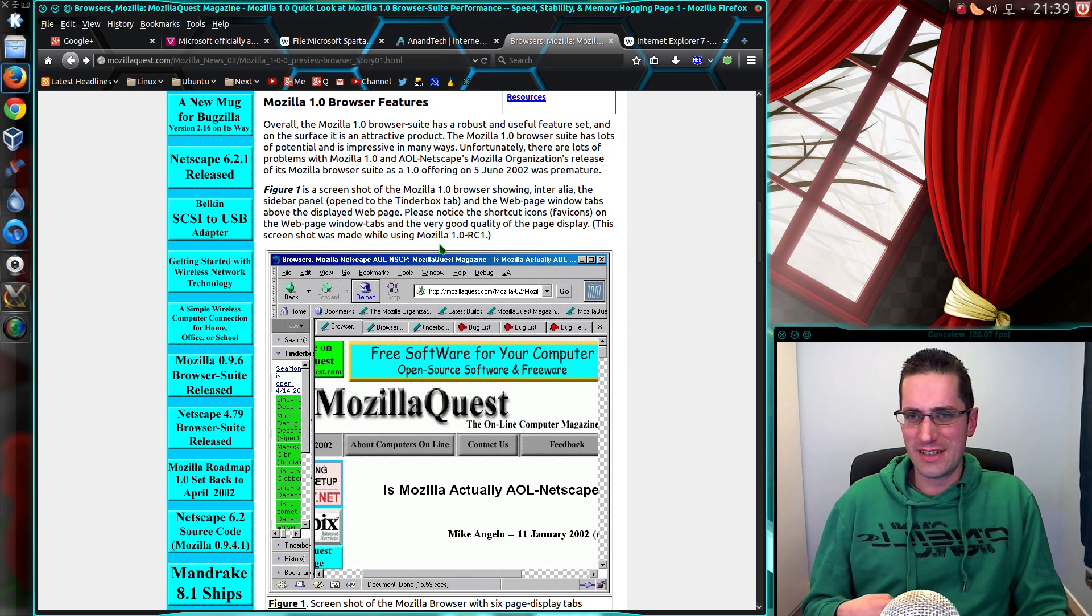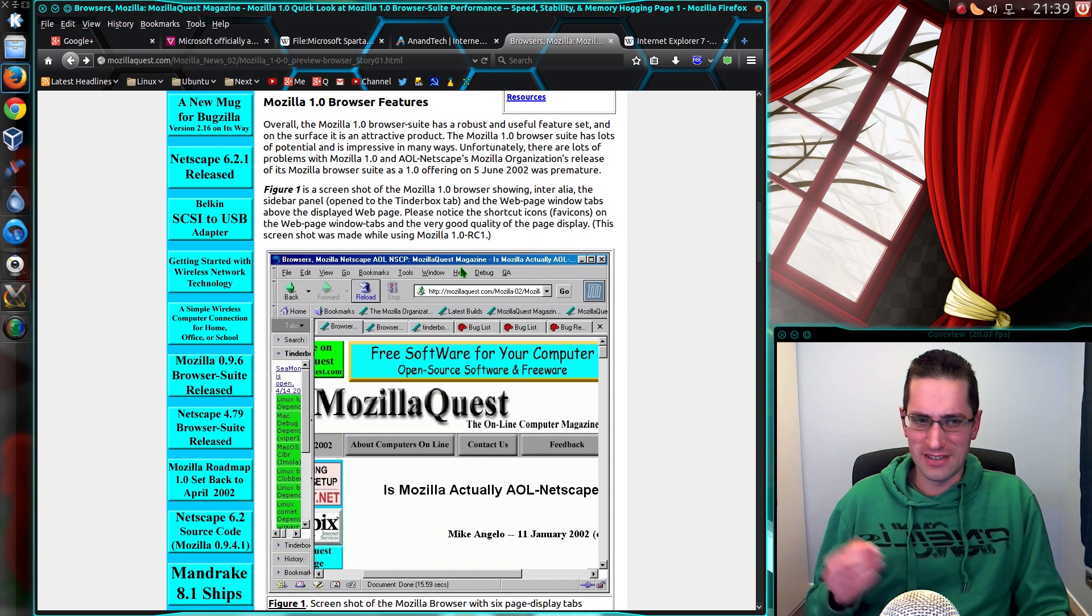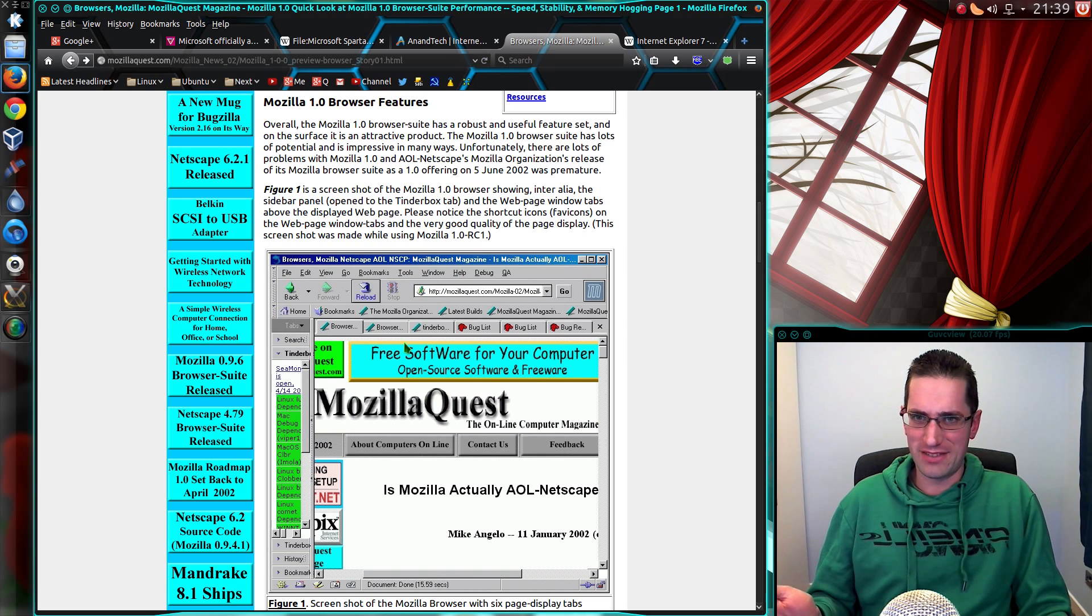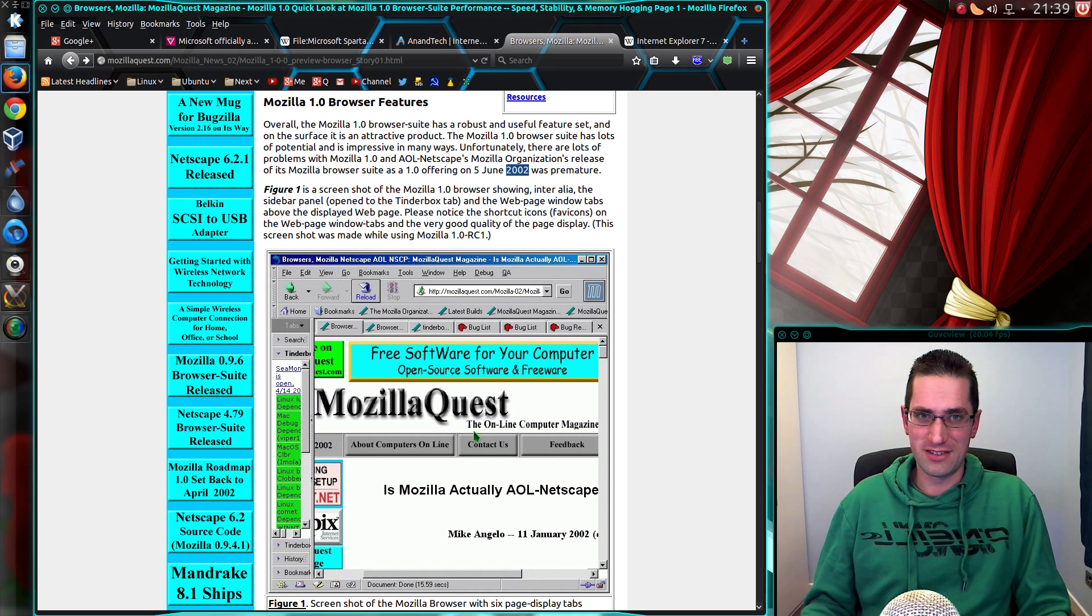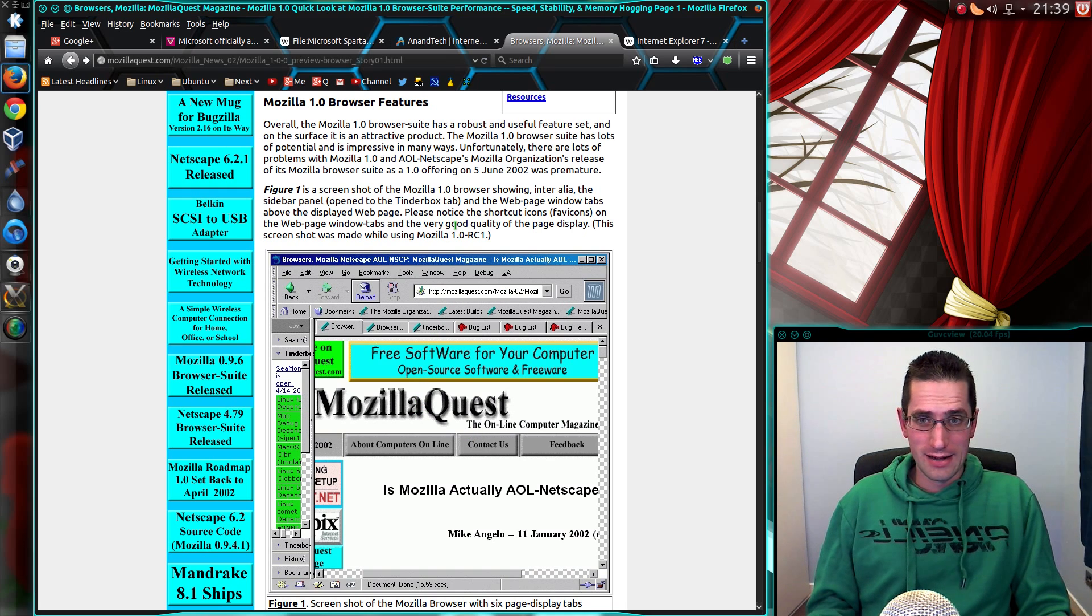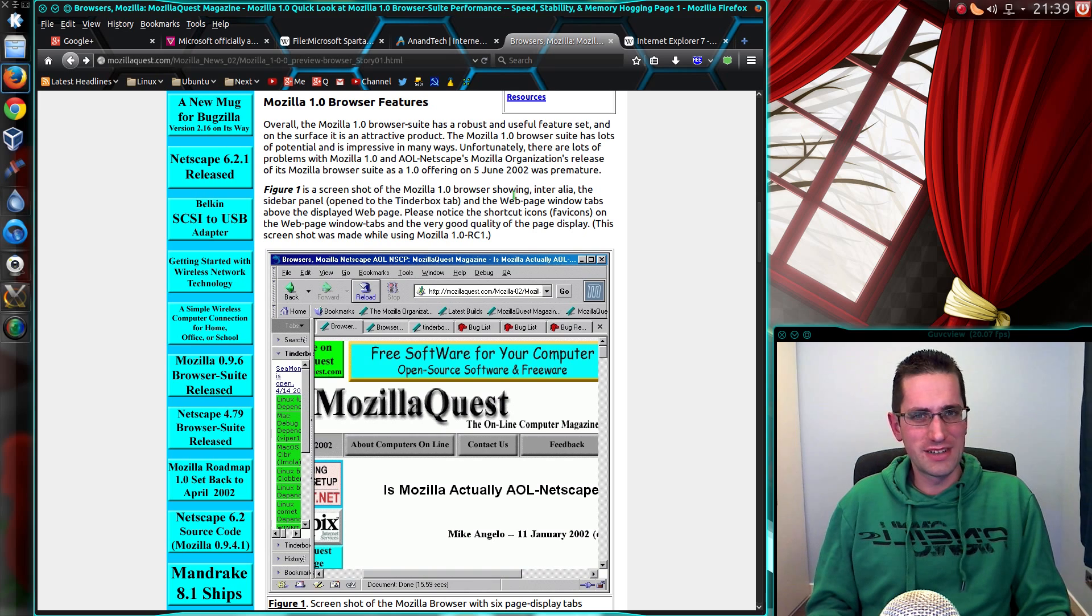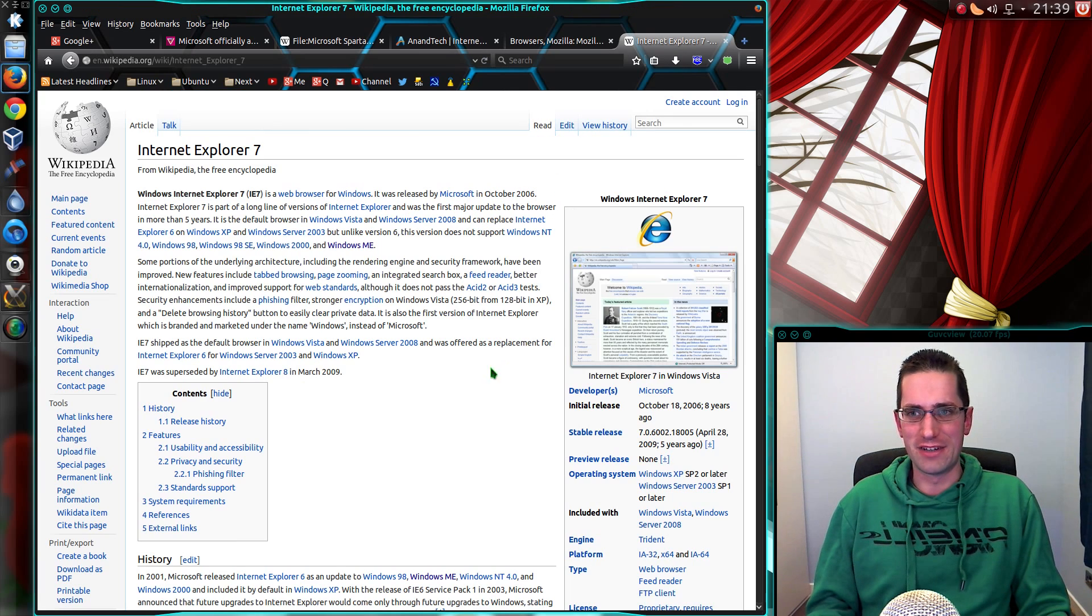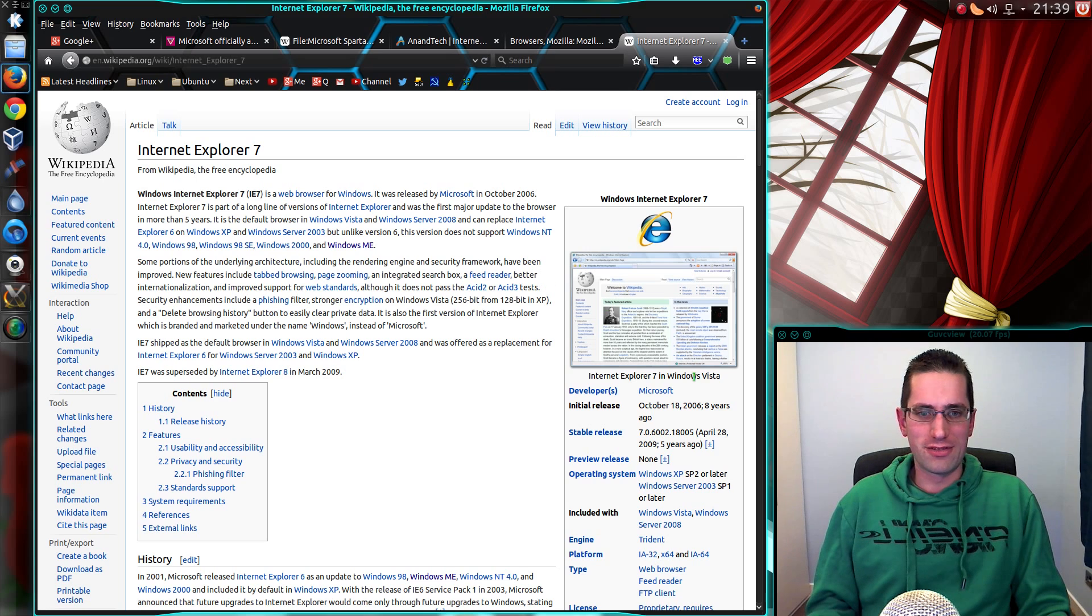And then we look at how things have come along here. We have Tabbed Browsing, 2002. Do you know when Microsoft had Tabbed Browsing? IE 7. And that was released in 2006.